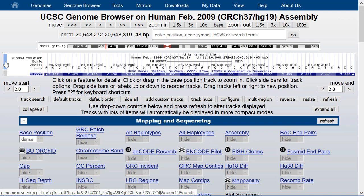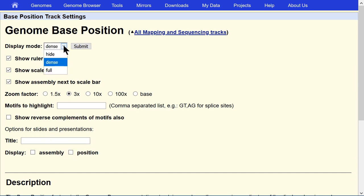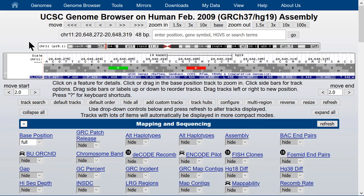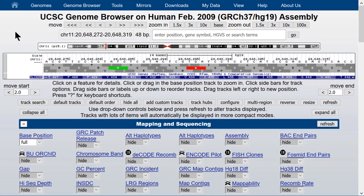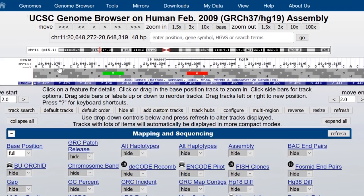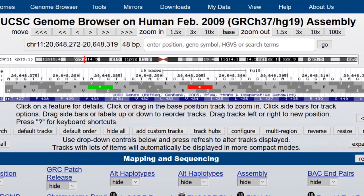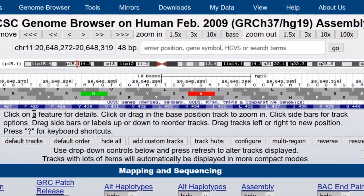Let's go back to the configuration window and we'll turn off the title, assembly, and position and switch the display mode from dense to full. You can see now that we have the amino acids of all three reading frames showing in the browser below the DNA sequence.